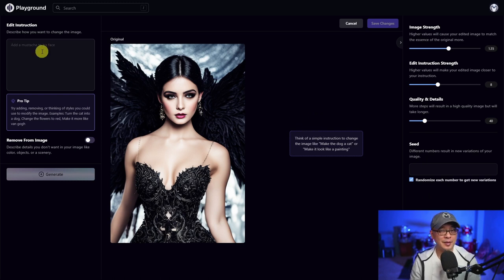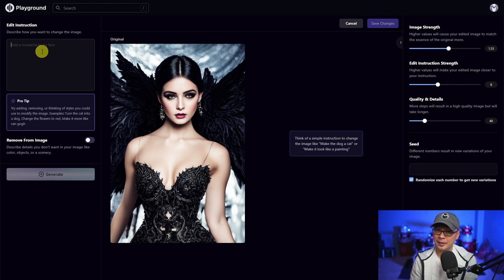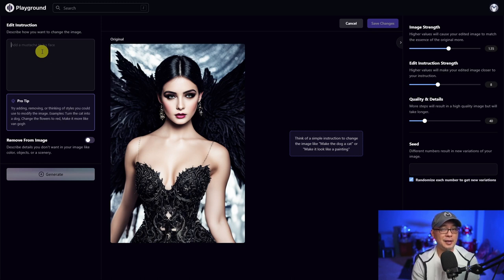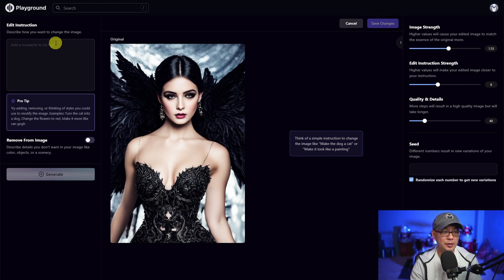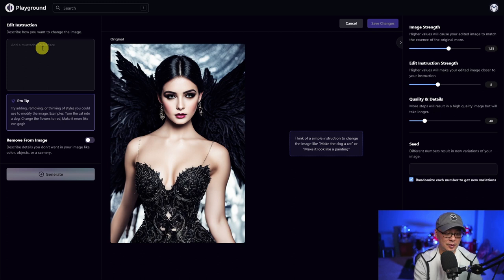I'd call this 'text to edit' — it basically works the same way as text to image, except that you can edit with descriptive text. I have this image that I created in Playground AI and I want to change the black to purple. So I'm just going to enter: change black wings and clothes to purple.